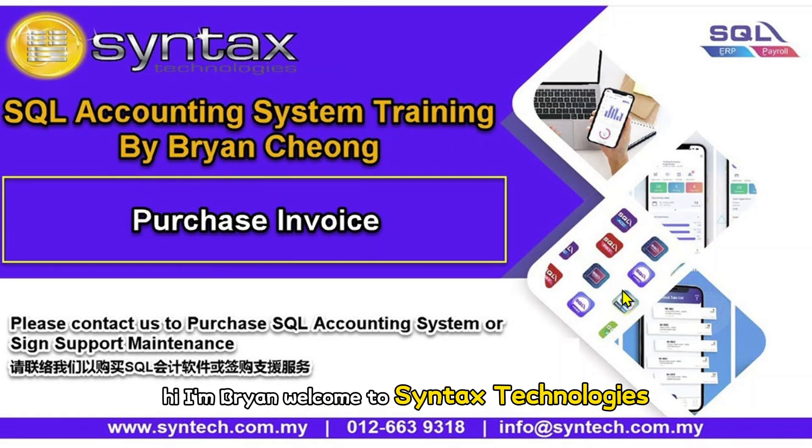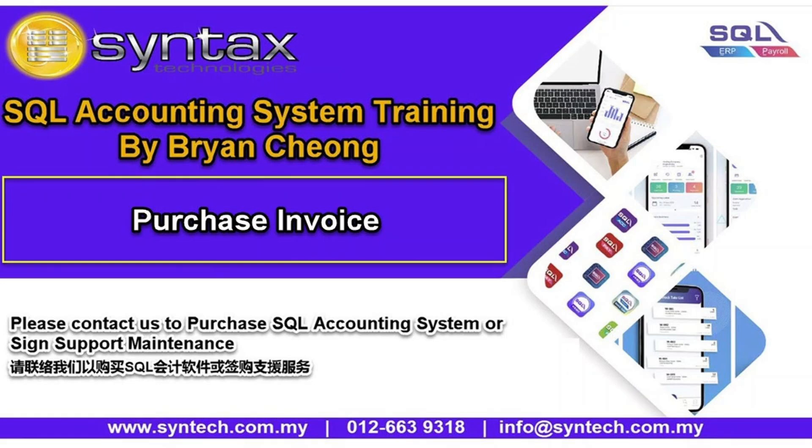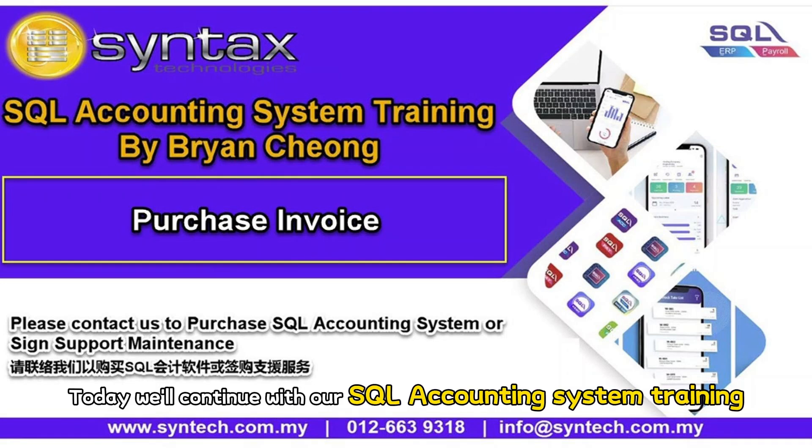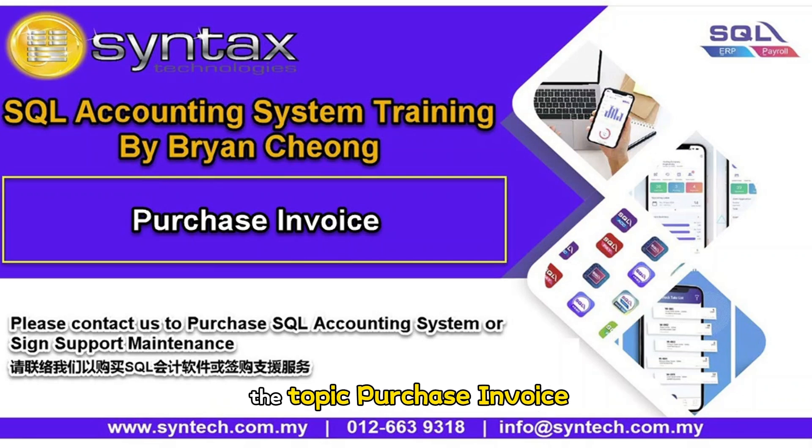Hi, I'm Brian. Welcome to Syntax Technologies. Today we will continue with our SQL accounting system training with the topic Purchase Invoice.